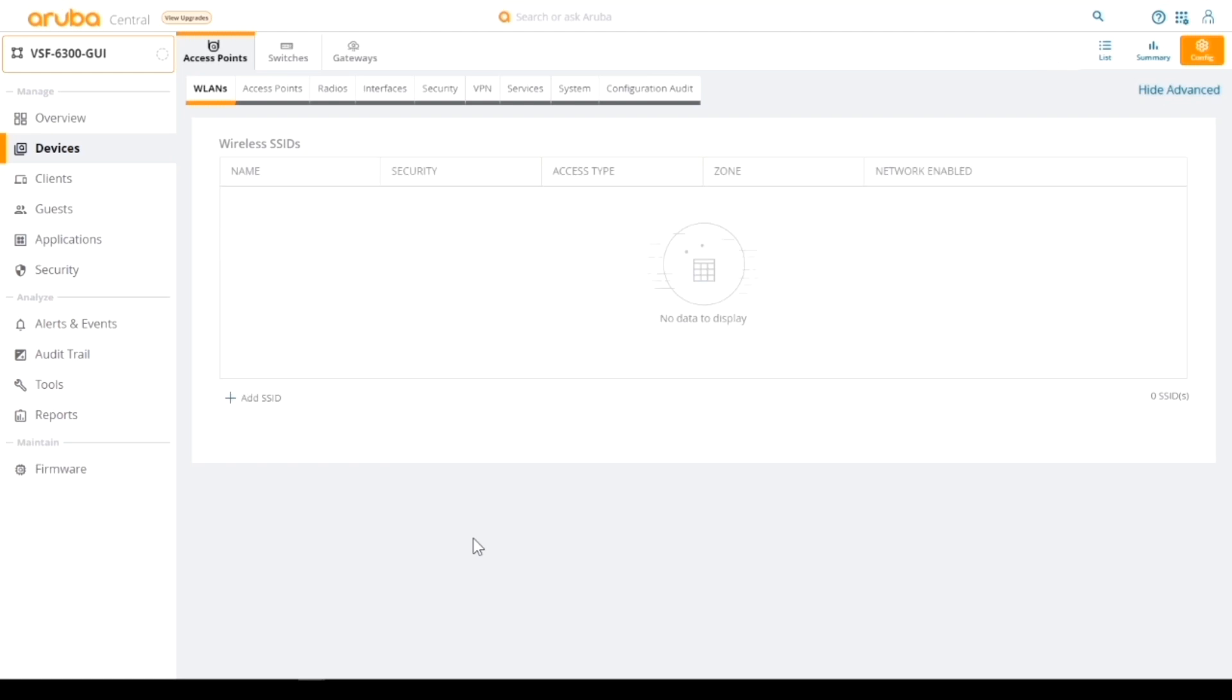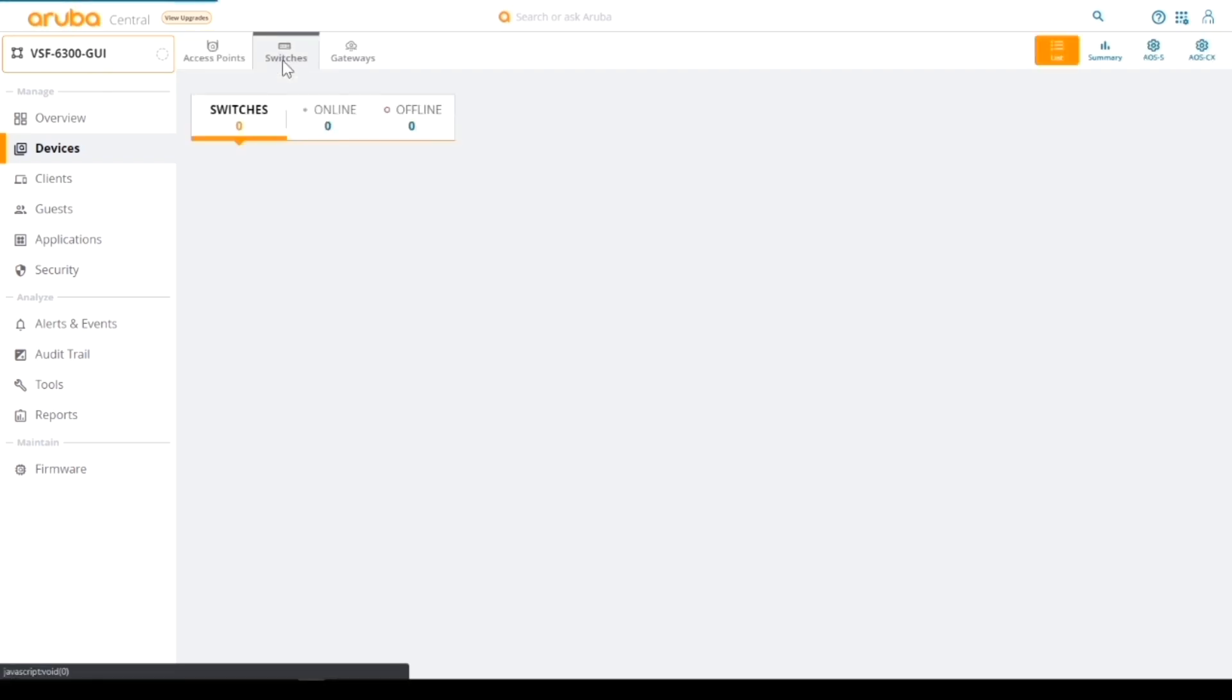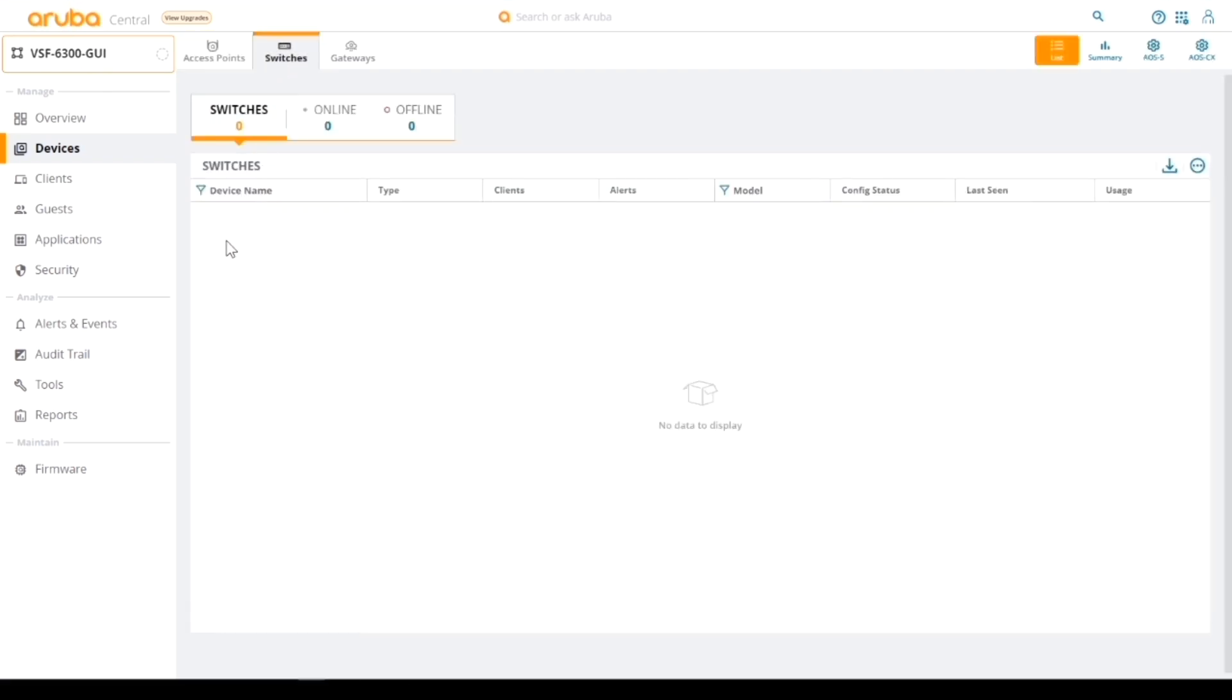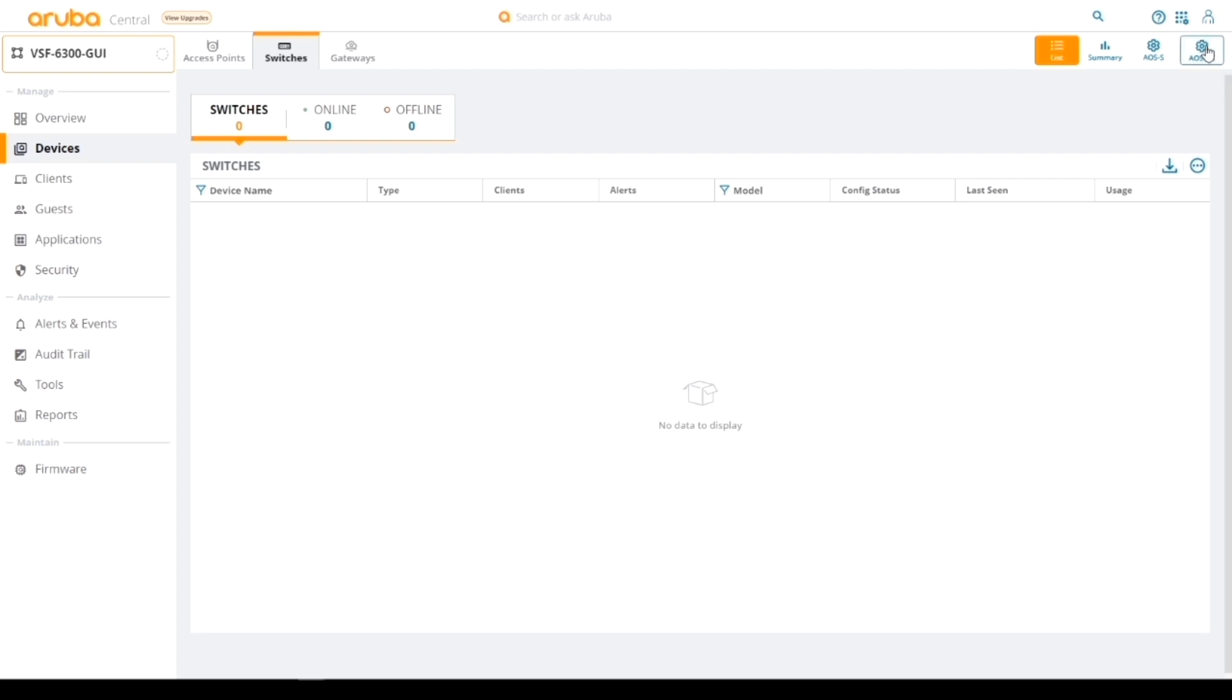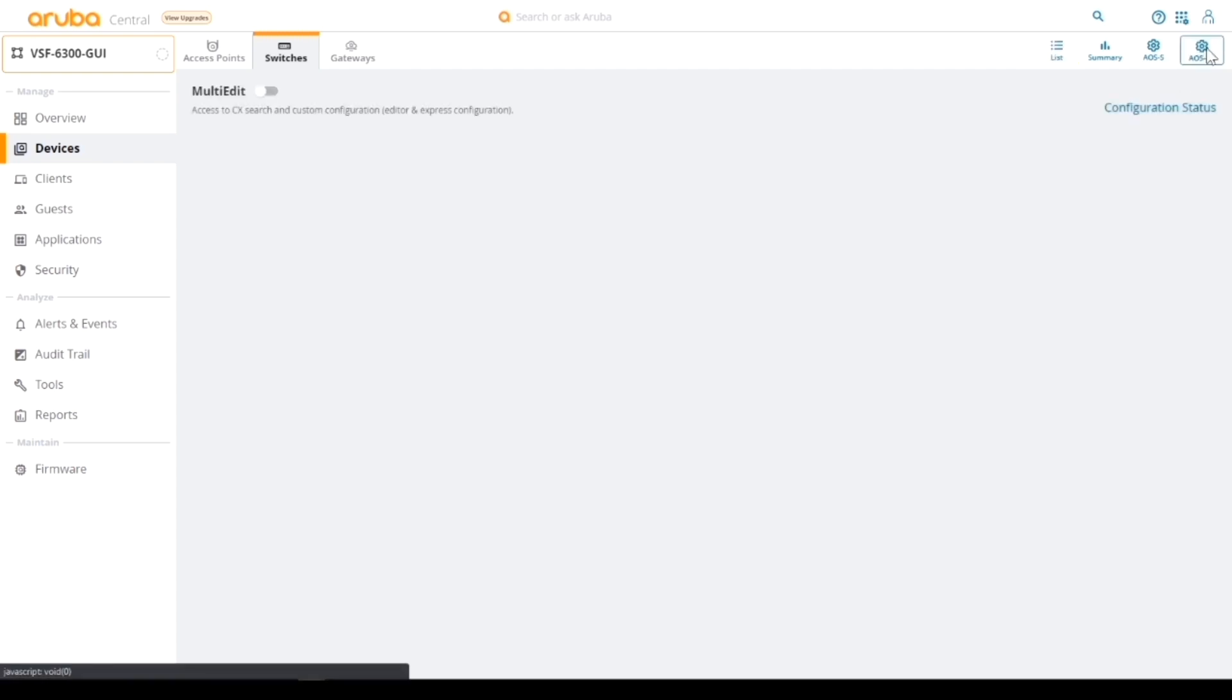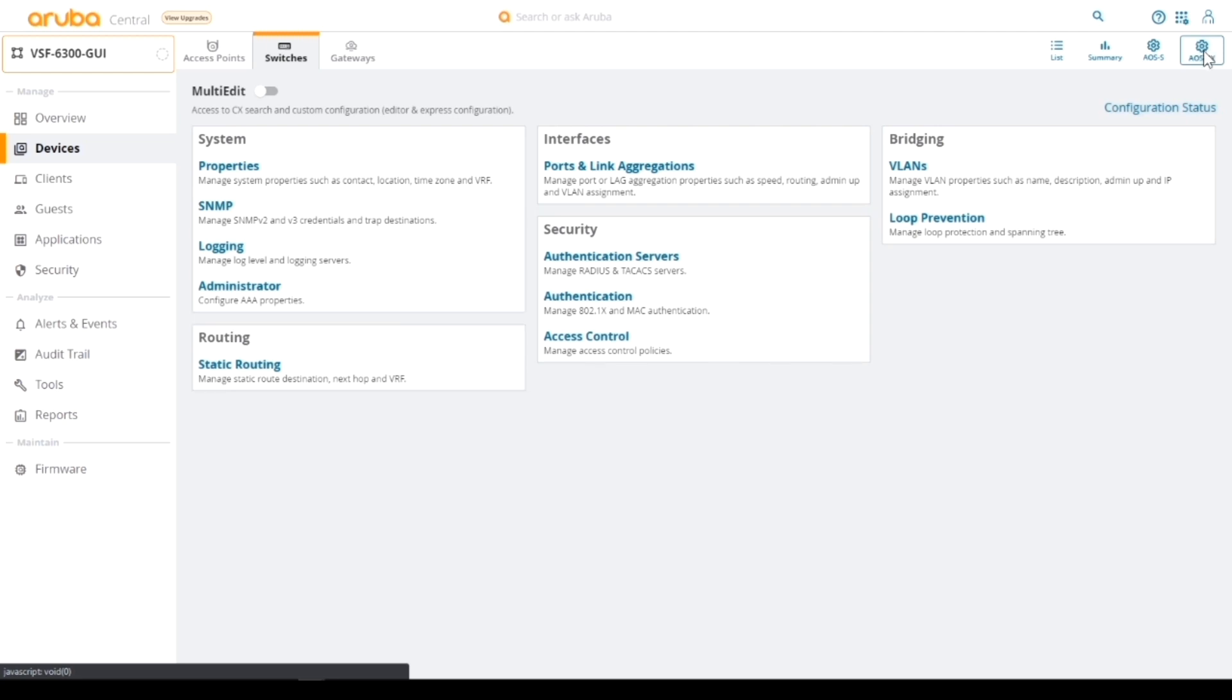Now I'm going to configure this group. If I hit the cog button here, it will take me to that specific group. I go into switches. As I've gone to switches, you can see there's nothing in here at the moment, but here on the right I'm offered an AOS-S option or an AOS-CX. We're going to go to the CX option because we're talking about CX switches here today.